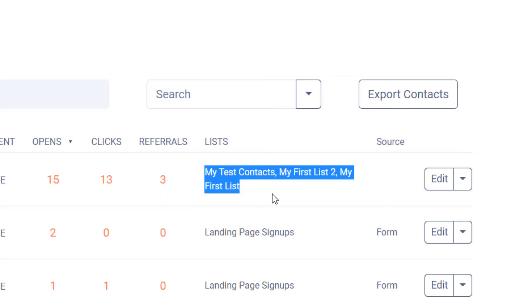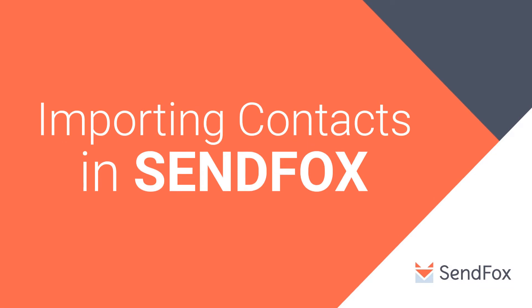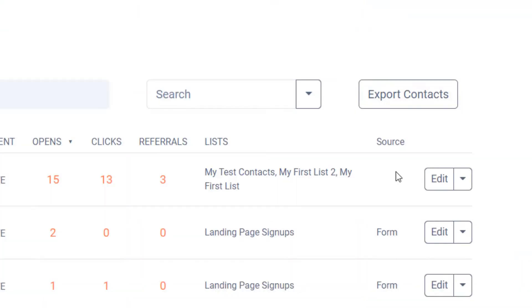This usually happens if you manually added your contacts in this menu. Search for a video in this channel to add contacts to your account and to a particular list at the same time.